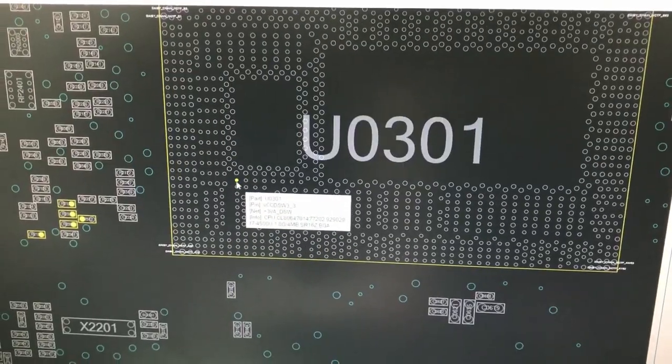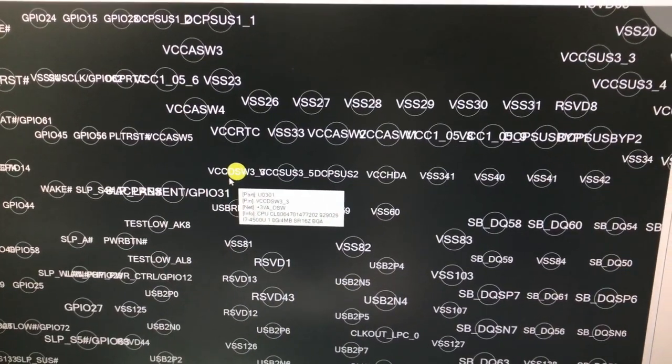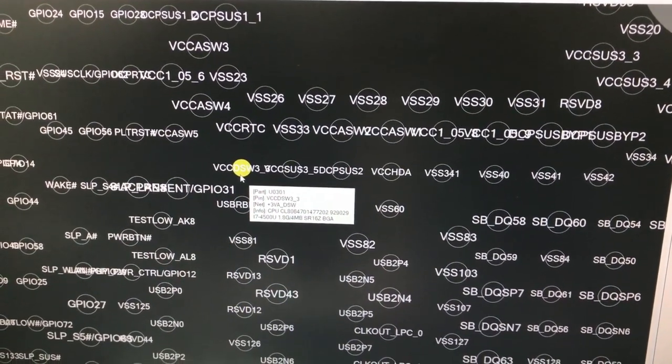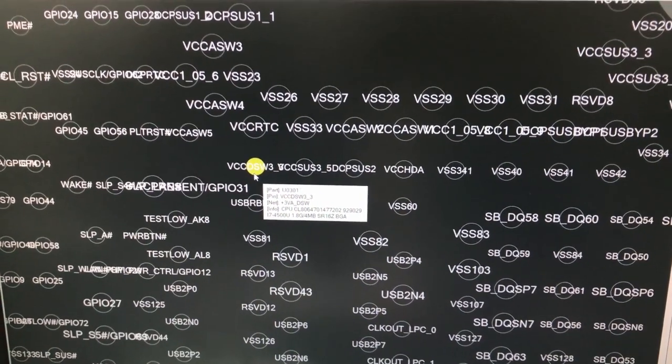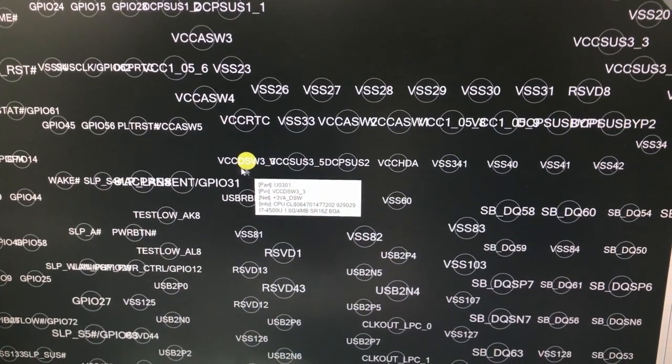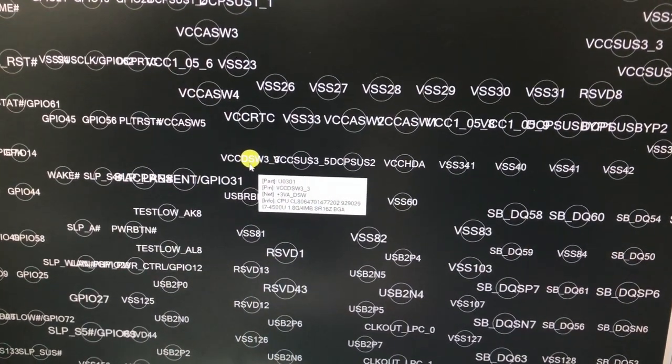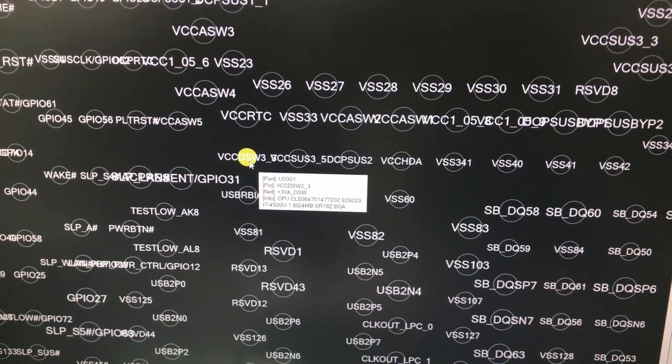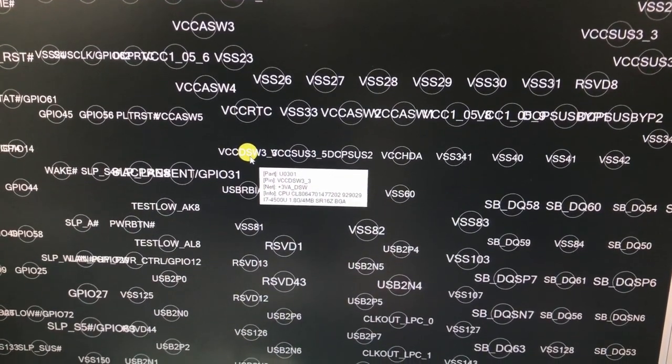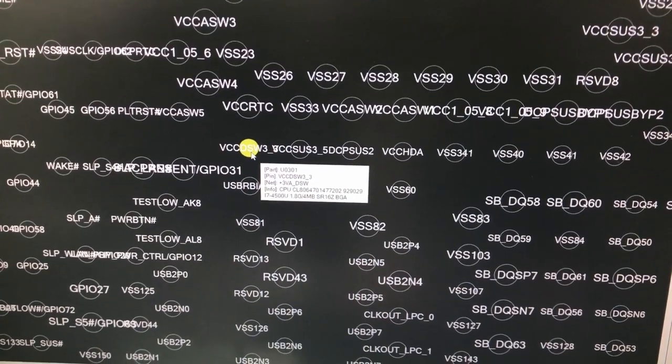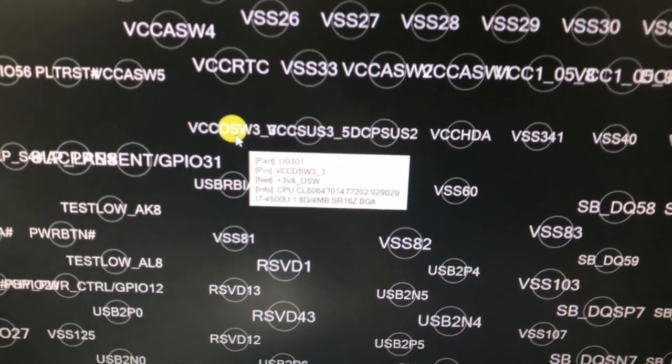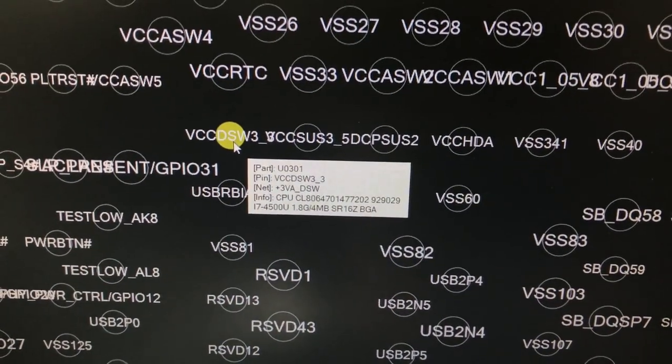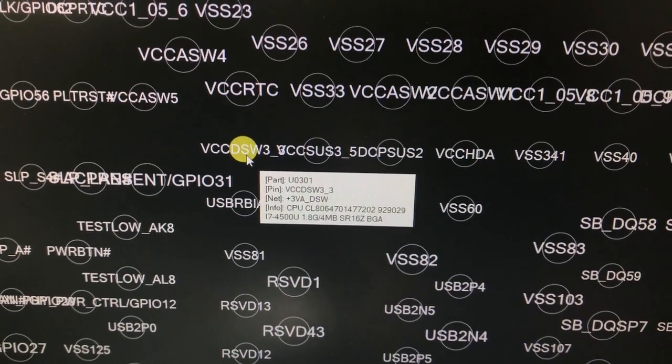This yellow mark is related to the pin which is under CPU and has short circuit. We checked the yellow marks near CPU before and they didn't have short circuit. This VCCDSW3 pin is pin of 3V which enters CPU. And the short circuit is solved on PCB. I want to see if CPU's internal circuits have short circuit or not.